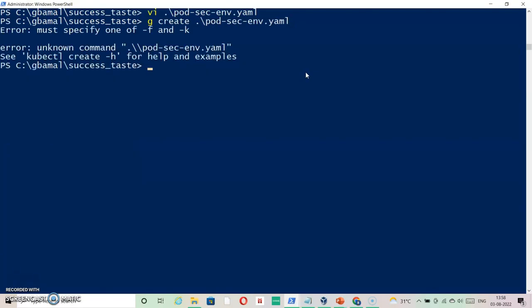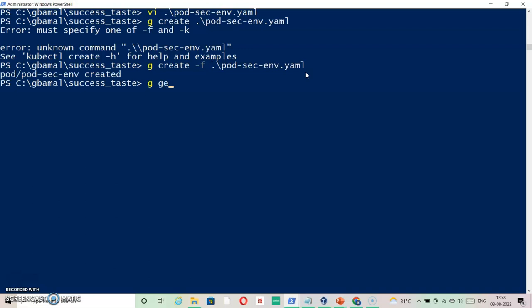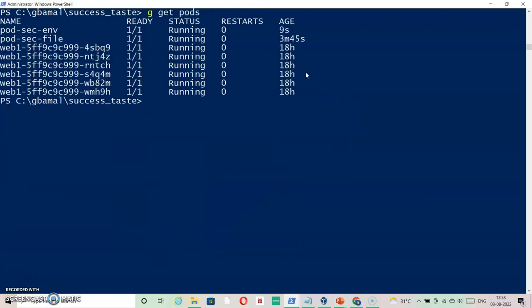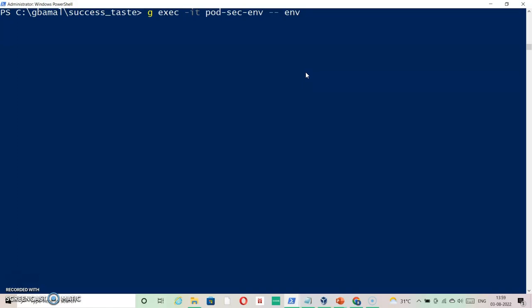Let's create it: 'kubectl create -f code-sec-env'. The pod has been created and is now running. Let's check how we can find the secret: using 'kubectl exec' on the pod and running an env command. If I run this command you will see that the variable 'confidential' with the password value would be available to me.